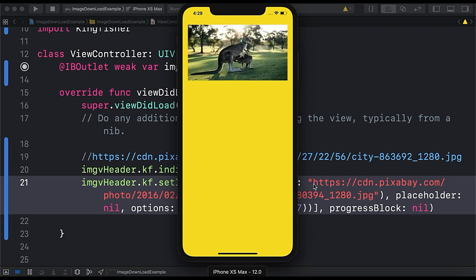And here the image when gets downloaded comes with a fade effect. So there are some of the facilities provided by the Kingfisher itself. So this is a very best library to use in your iOS app and load images from the remote URL.